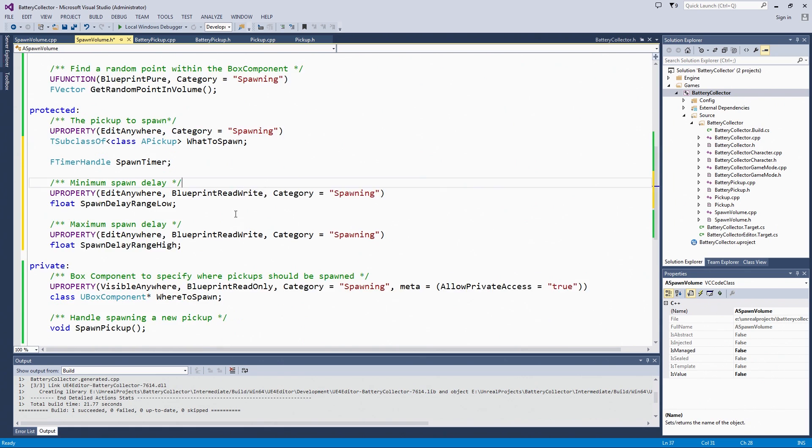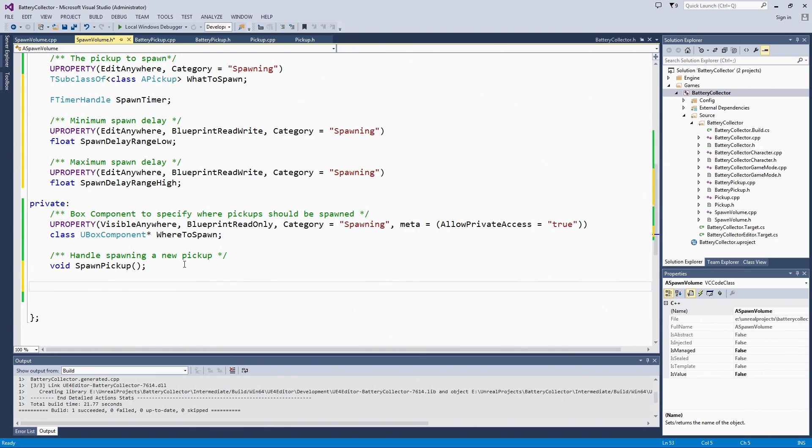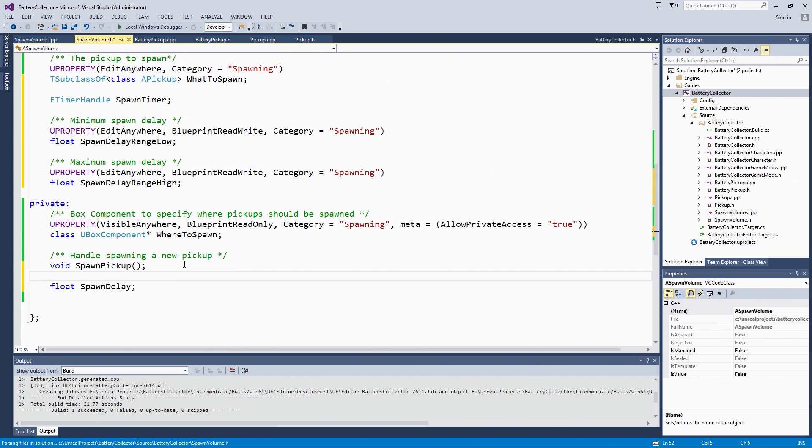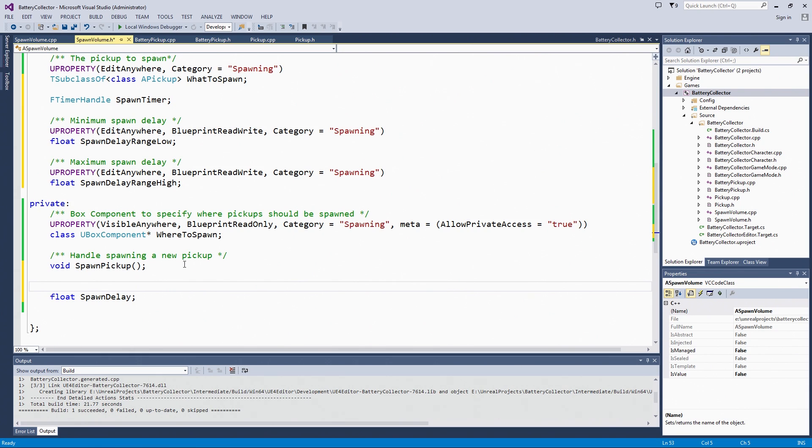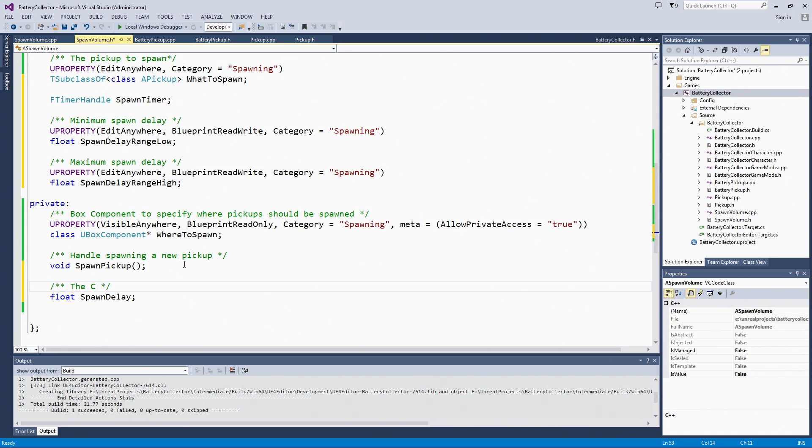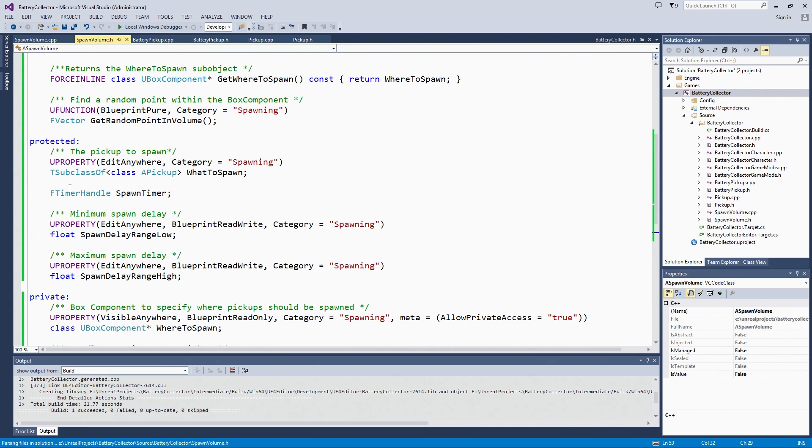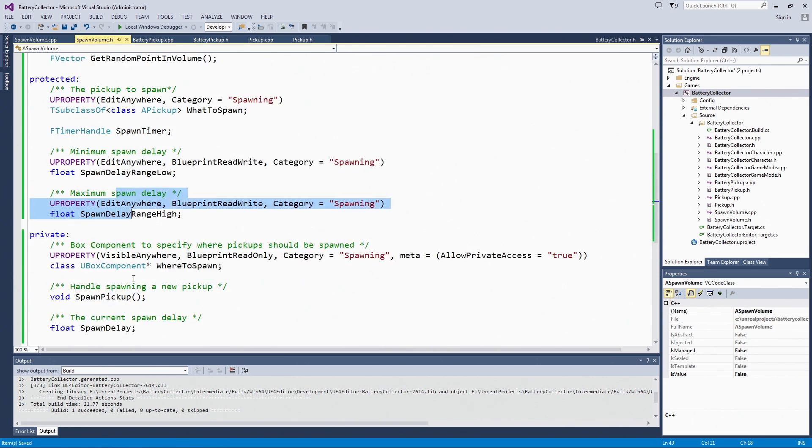Down here in the private section of the header, we are going to store the actual spawn delay which is going to fall somewhere in that range. The reason we are making this private is we are only going to handle it on the code side. We don't want to be able to edit this in the Blueprint because we want to set all the rules in code and not let them be changed by any child class. I think that is everything we have to do here in the header. We have the timer handle, the low end of the range, the high end of the range, and the actual delay.